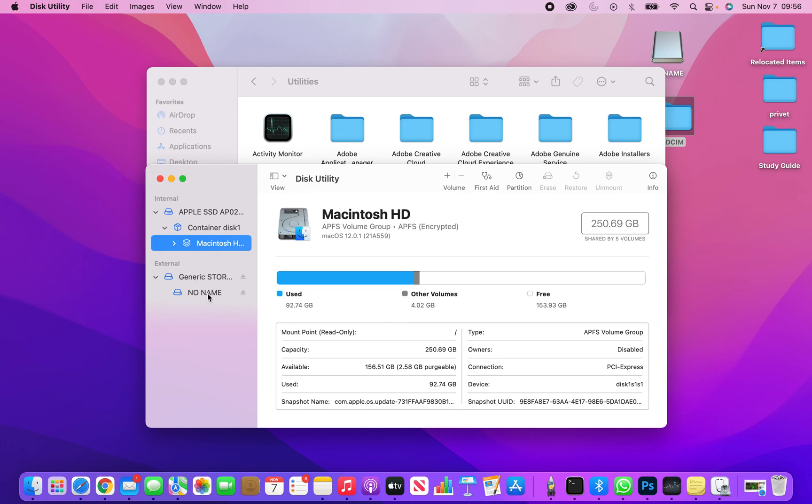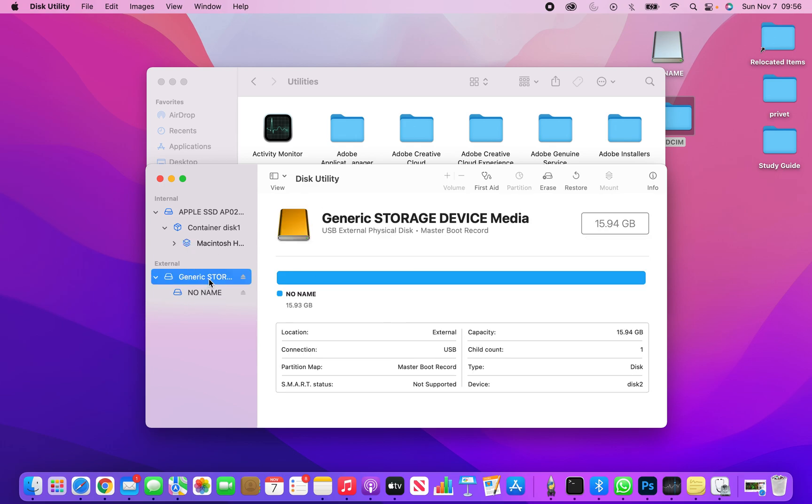This is where my SD card is plugged in. You go to the generic storage device. This is under your drive erase.